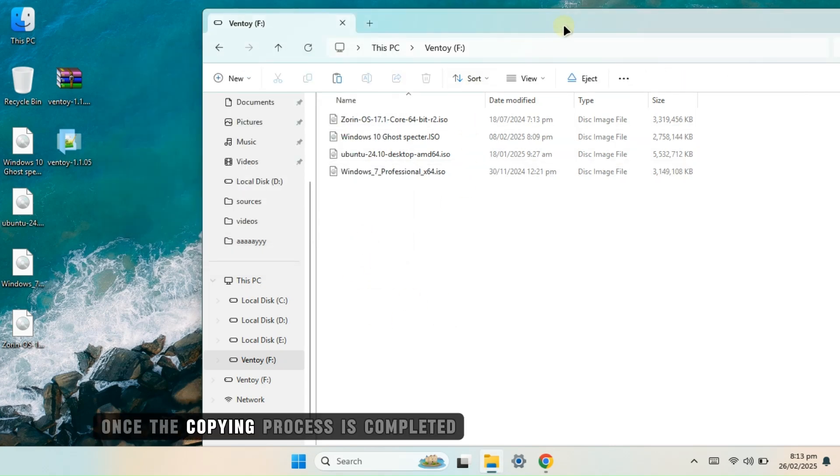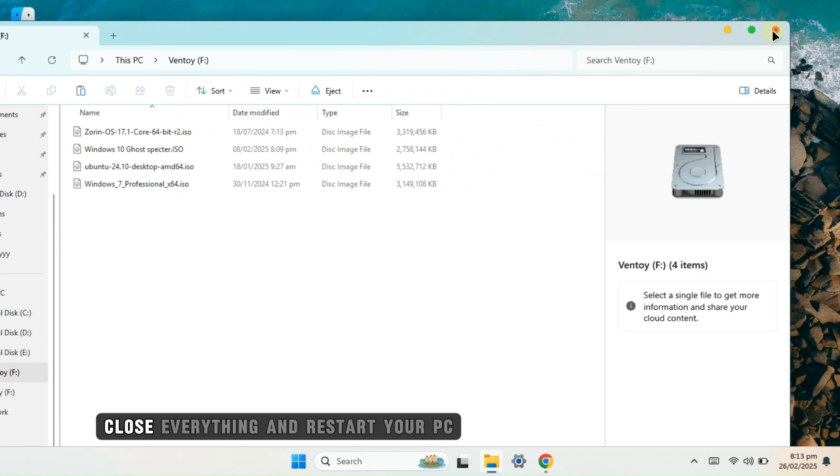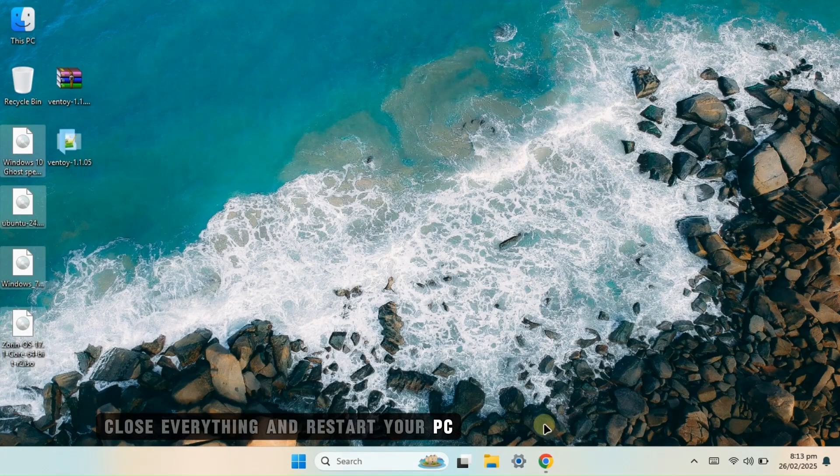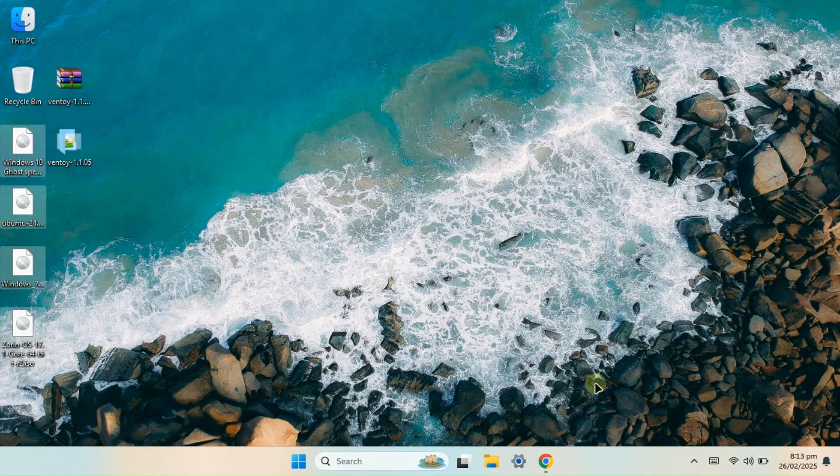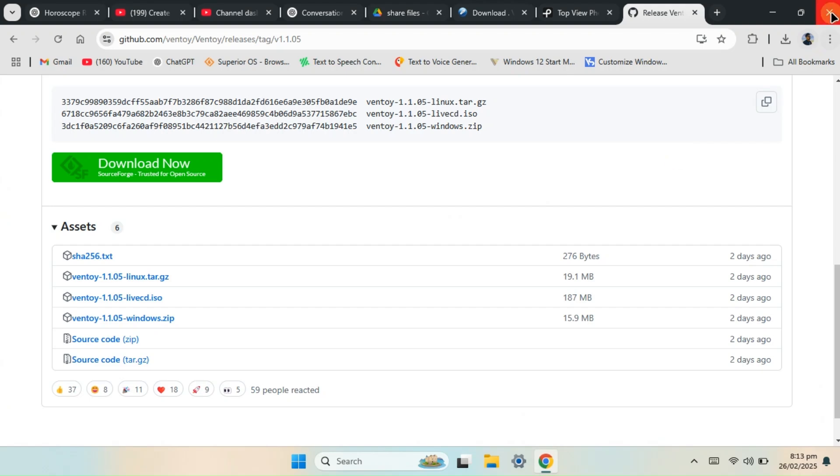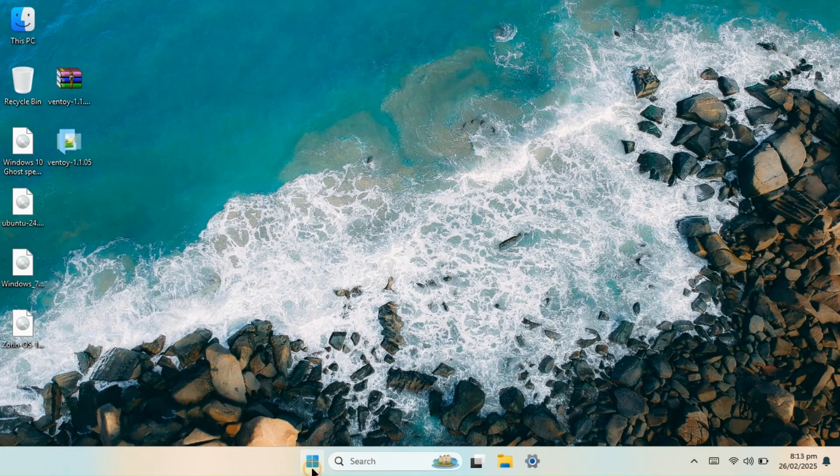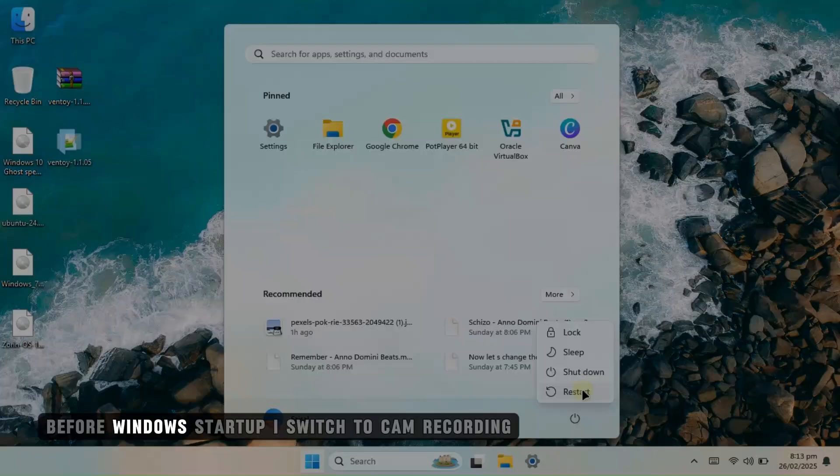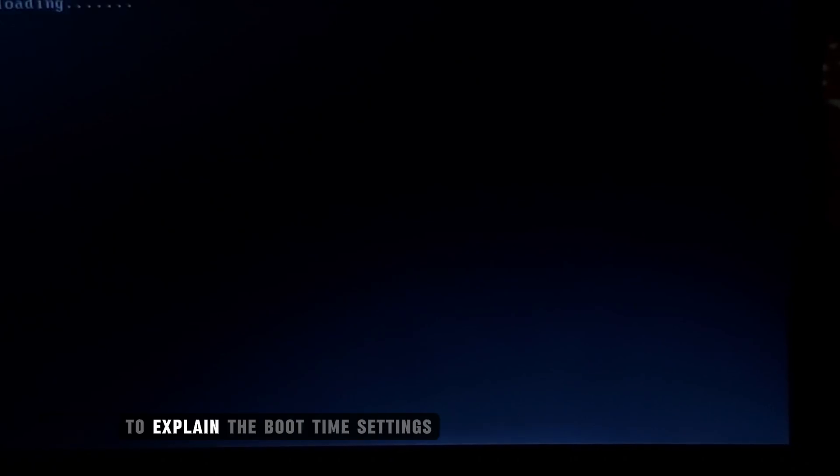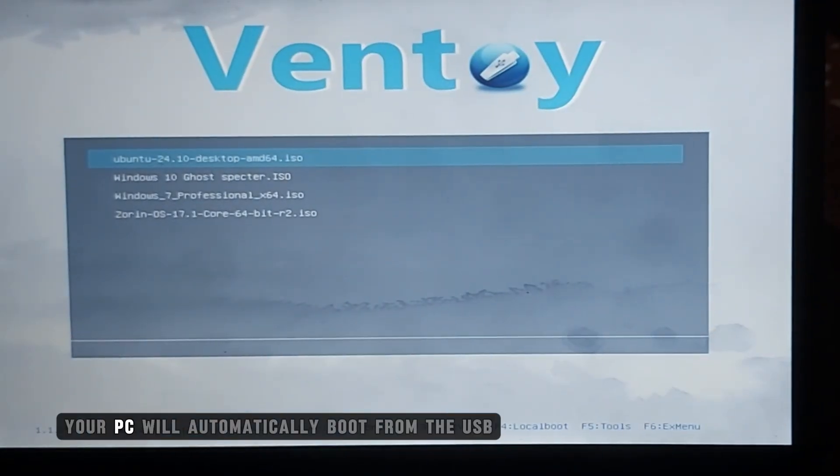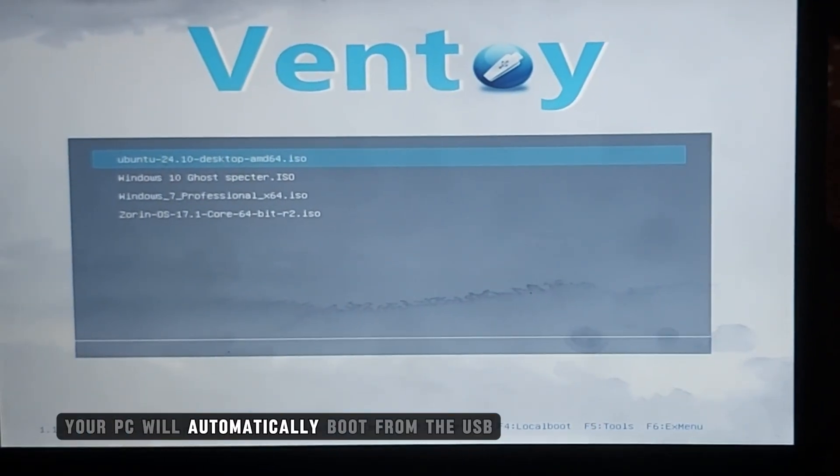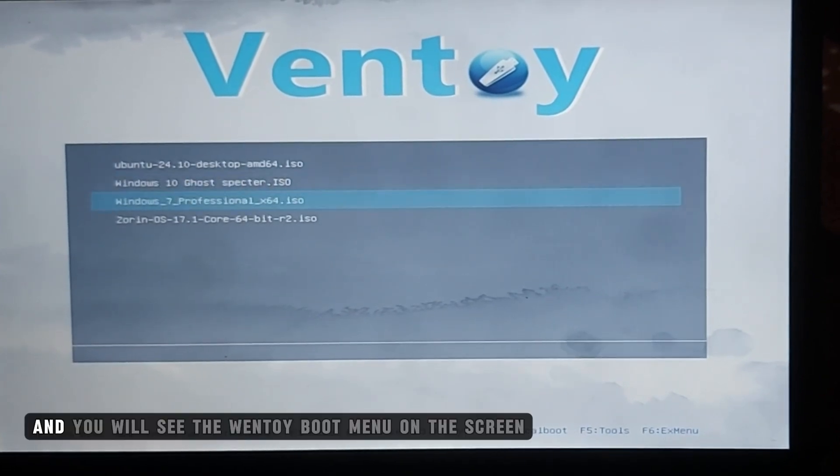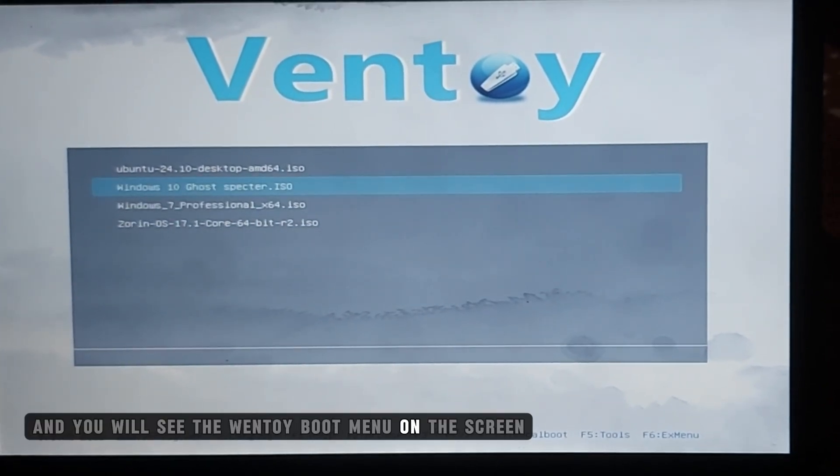Once the copying process is completed, close everything and restart your PC. Since screen recording doesn't work before Windows startup, I switch to cam recording to explain the boot time settings. Your PC will automatically boot from the USB and you will see the Ventoy boot menu on the screen.